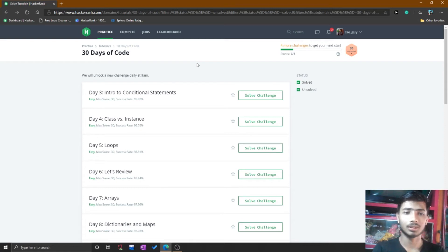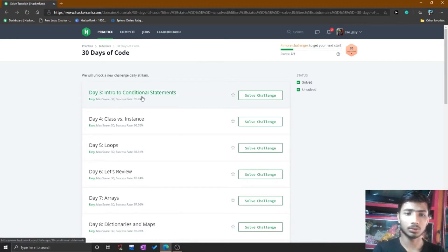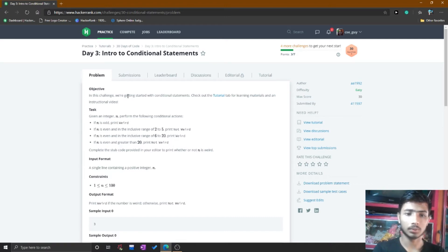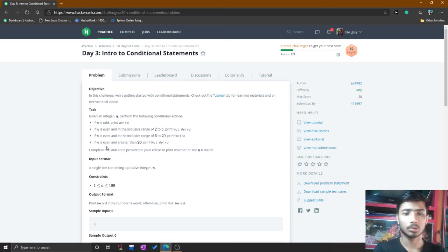Hello friend, welcome to the 30 Days of Code in HackerRank. This is Day 3. I open this Day 3 problem and here is the task given. I already read this task and you need to read this task section to understand how to solve this problem.